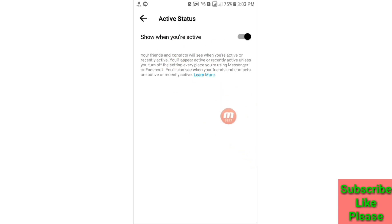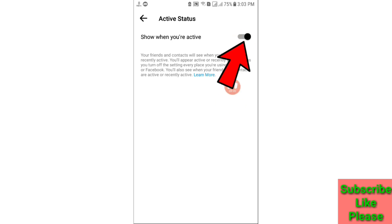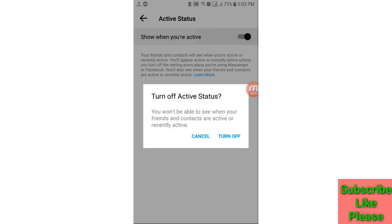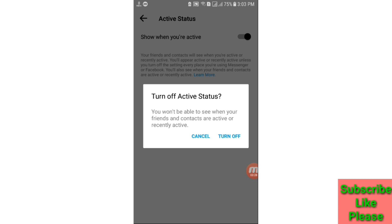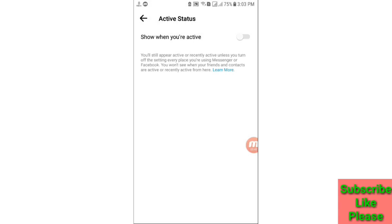Click on it, and here you can see 'Show when you are active.' This is currently turned on; you need to turn it off, so click on it. Here you can see again 'Turn off Active Status — you won't be able to see when your friends and contacts are active or recently active.' Choose the Turn Off option and click on it. Then go back.